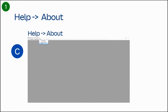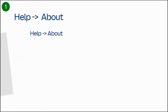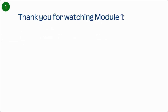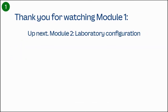If you click on the Help option, you'll see the drop-down menu. The last option is About — click it. From the Help About window, you can see the build date (2022-1017), the build number (2022-1017), and the bit version — 64-bit or 32-bit depending on your installation. Thank you for watching Module 1. Up next: Module 2, Laboratory Configuration.